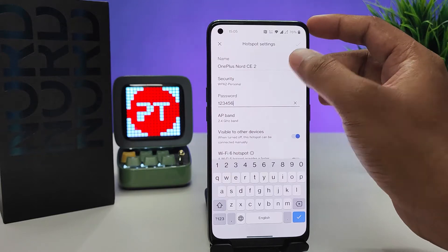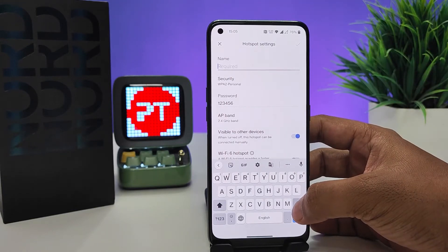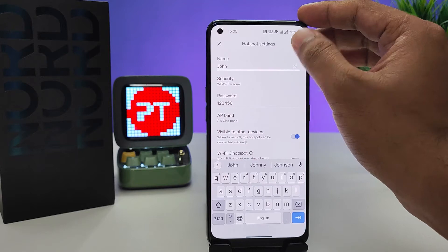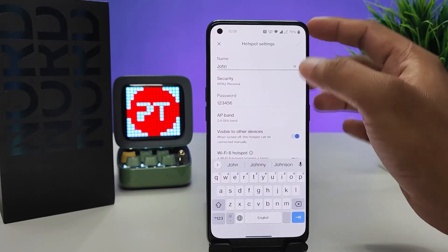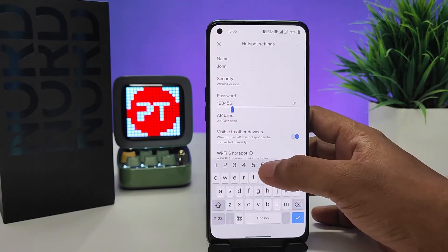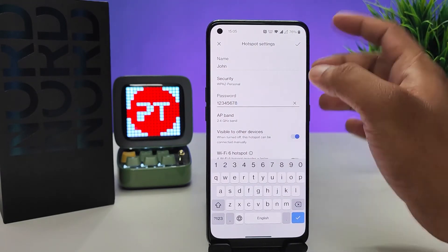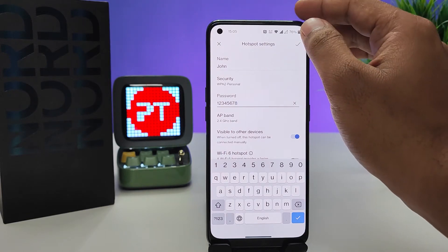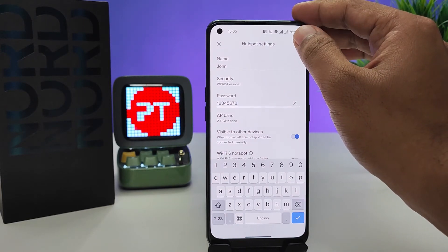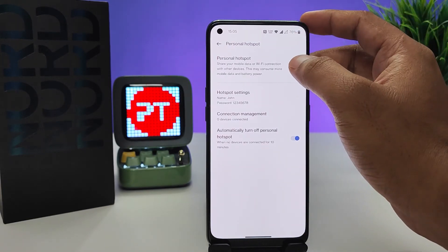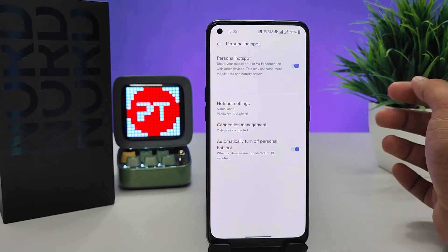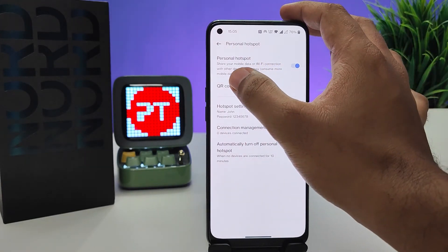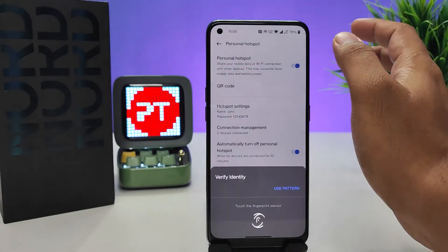You can also change the name of the hotspot. Note that the minimum password length for a hotspot is eight digits. Click OK. Now you can enable the hotspot.